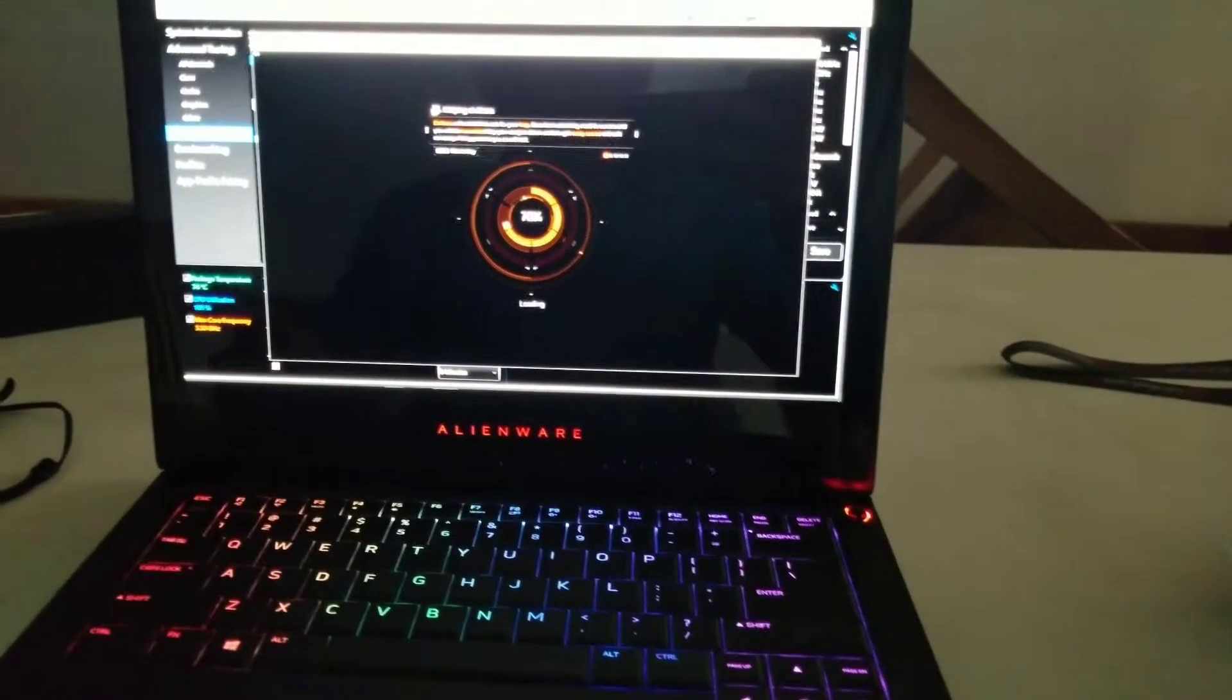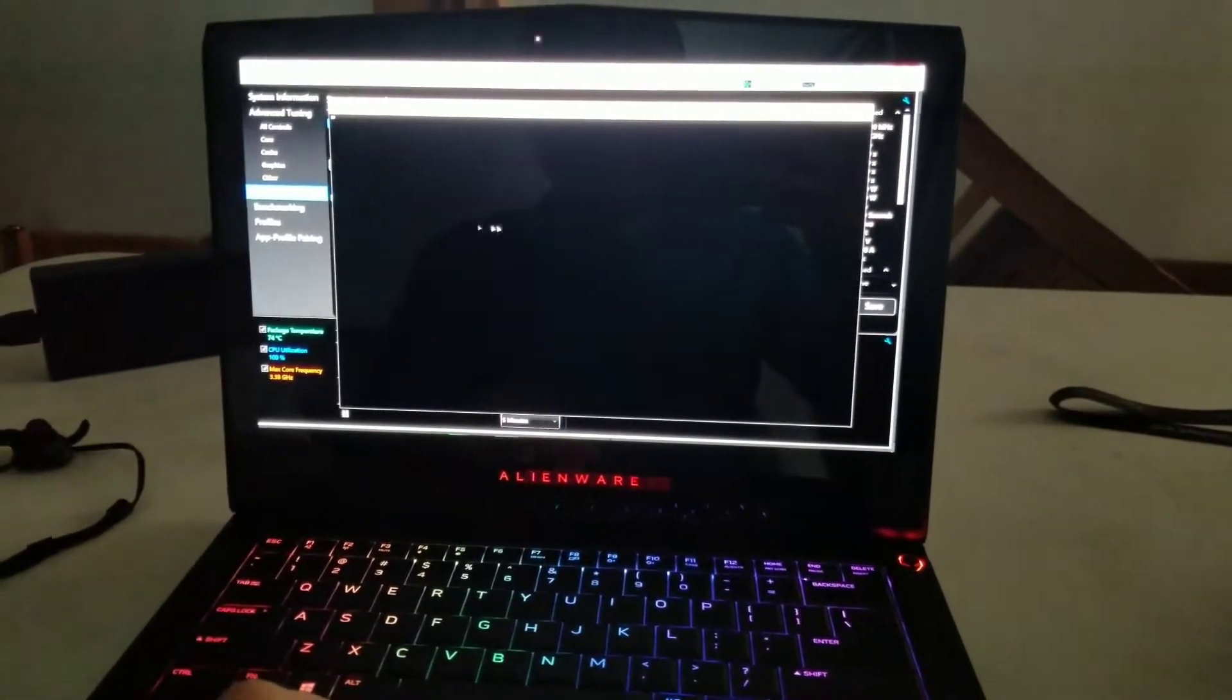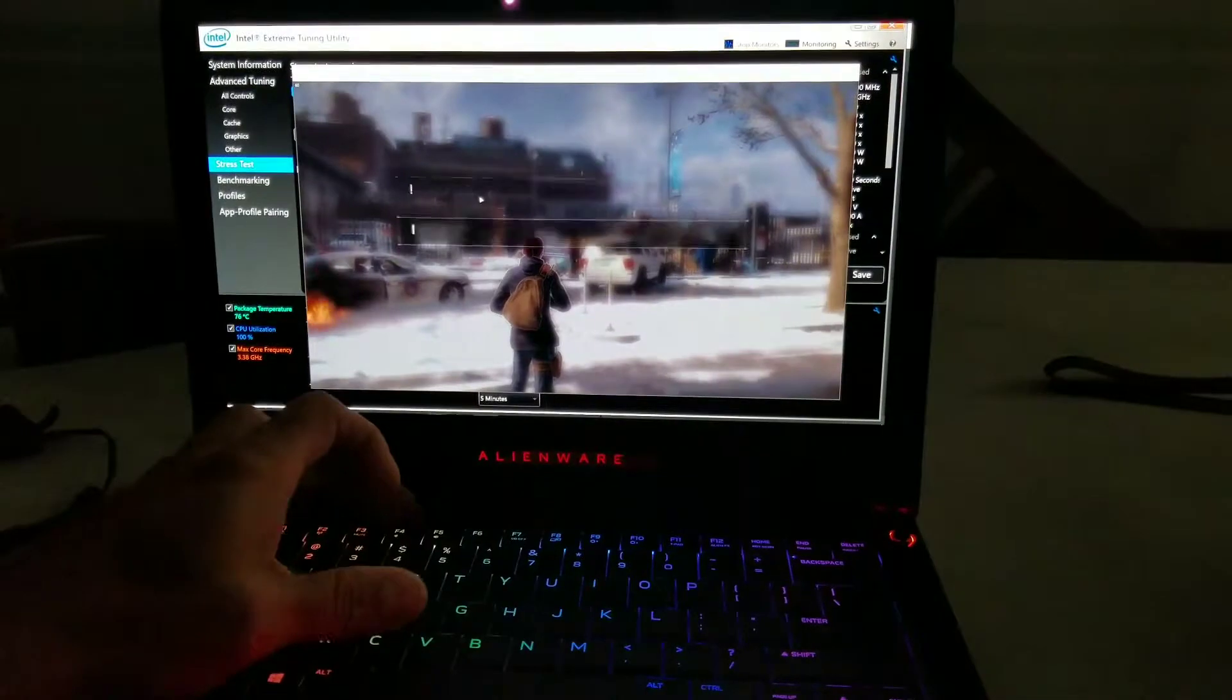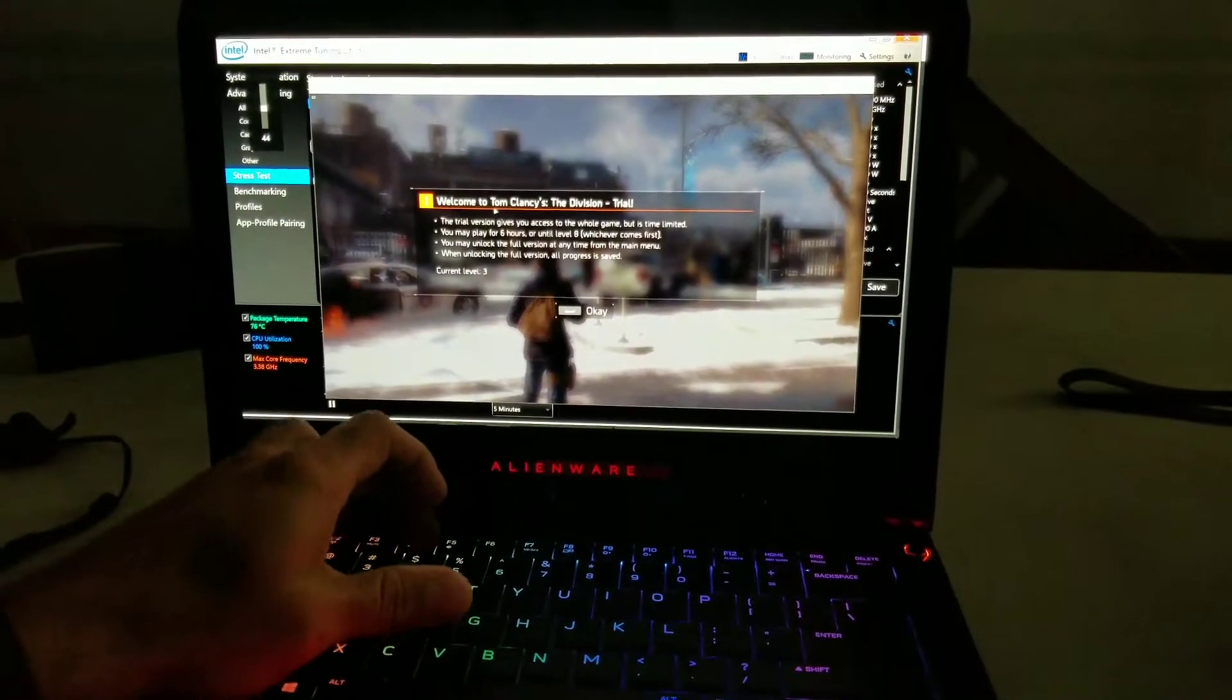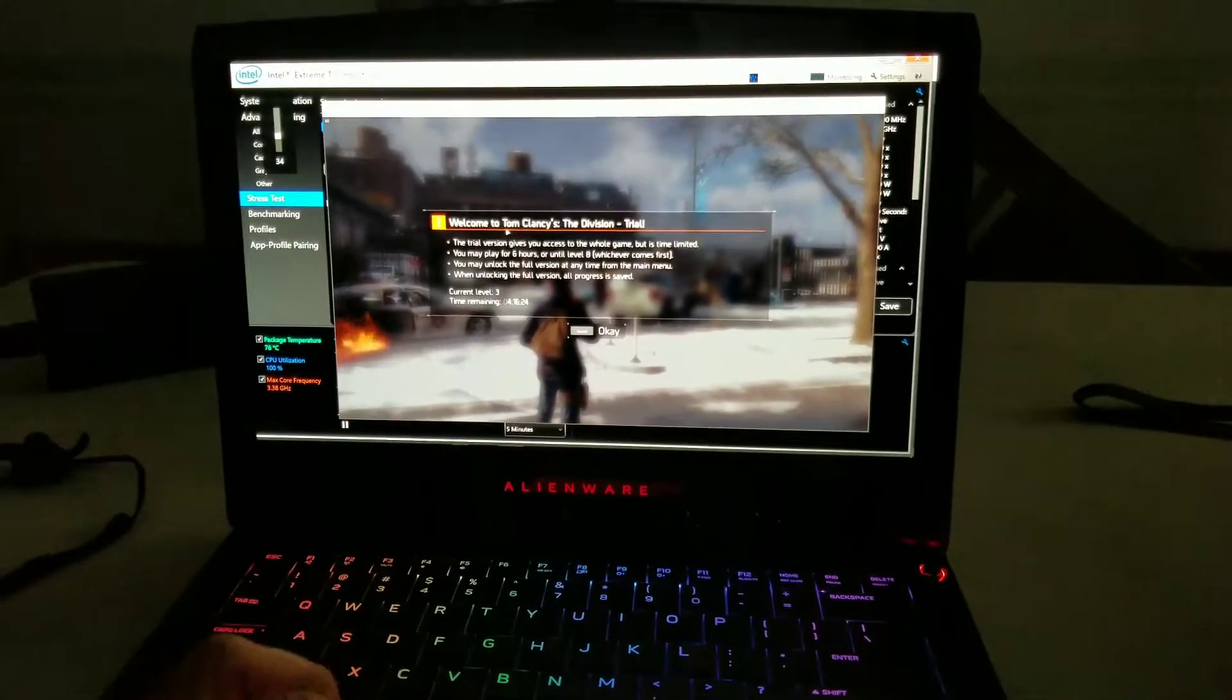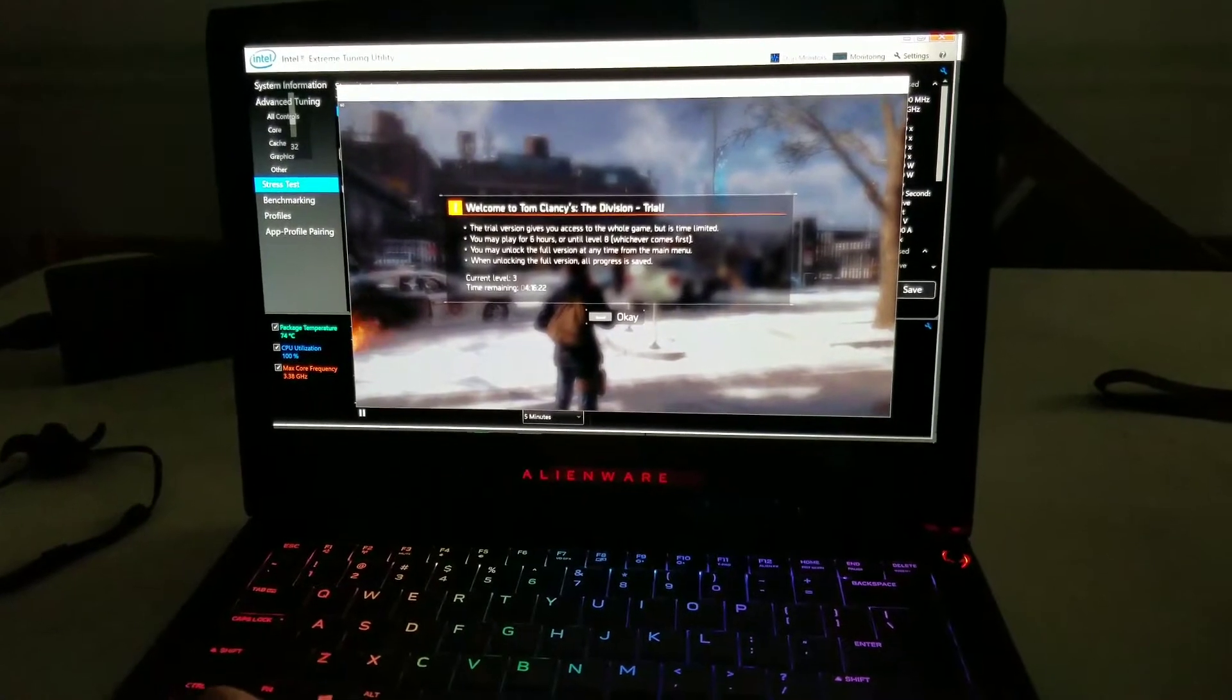What's up? This is a really quick video about the Alienware 13 R3. I was just trying to make some tests undervolting the CPU.